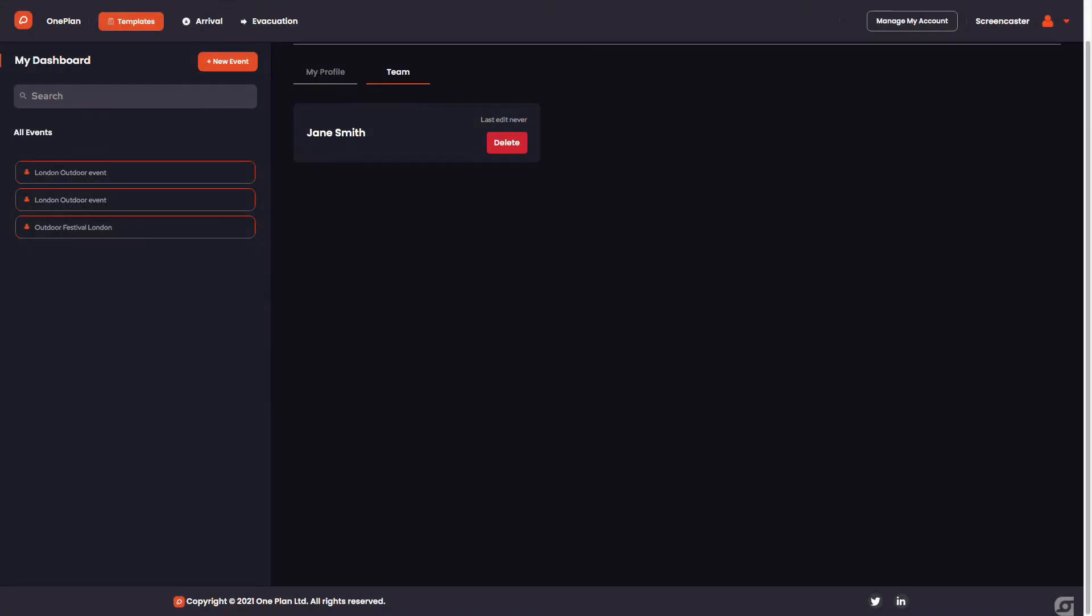Once they are added to your account, you can then head over and share specific events with them. It's that simple.